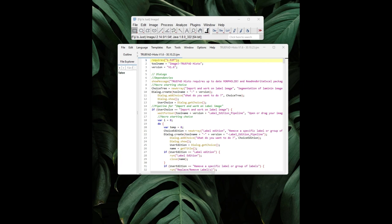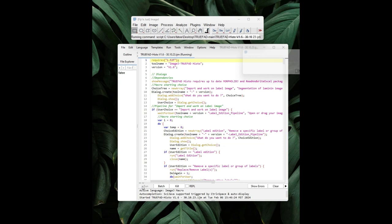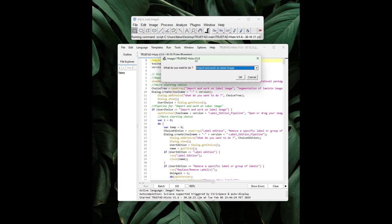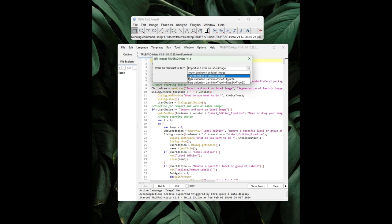Additionally, an empty folder will be created for the results files. To begin, you drag and drop the Trufad Histo plugin and click Run. There are four options available after the first window, depending on your objective. For example, you have Import and Work on a Label Image, which allows you to work on a previously processed label map. There is Segmentation of Laminin Image, which is used to segment fibers using laminin or another fluorescence channel. And there is Type Attribution Laminin Type 1 plus Type 2a, which includes segmentation and labeling of type 1 and type 2a fibers.